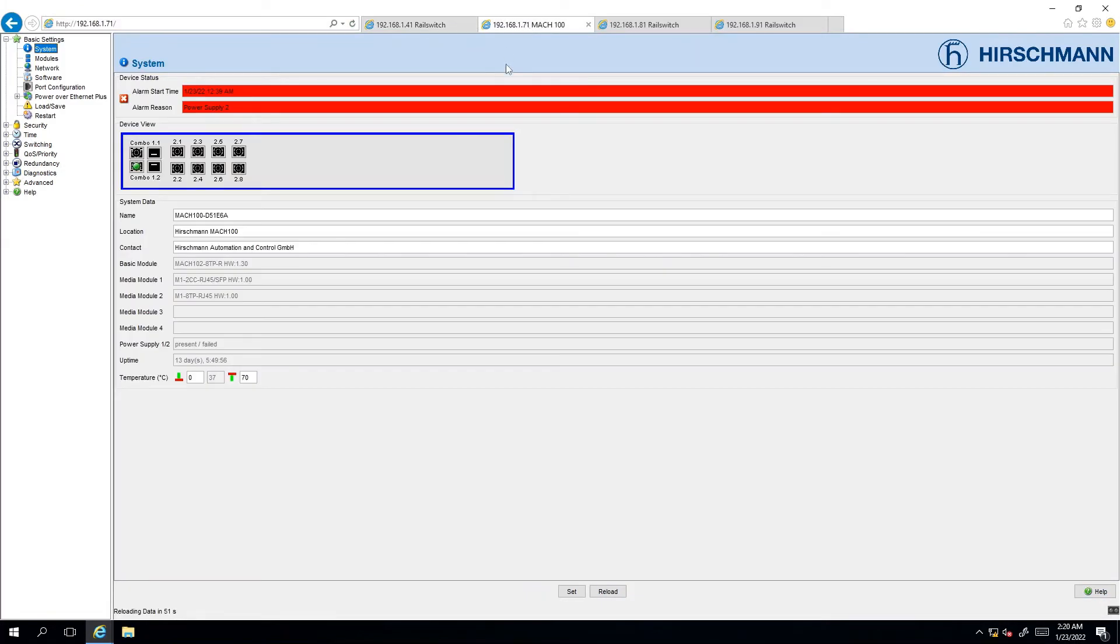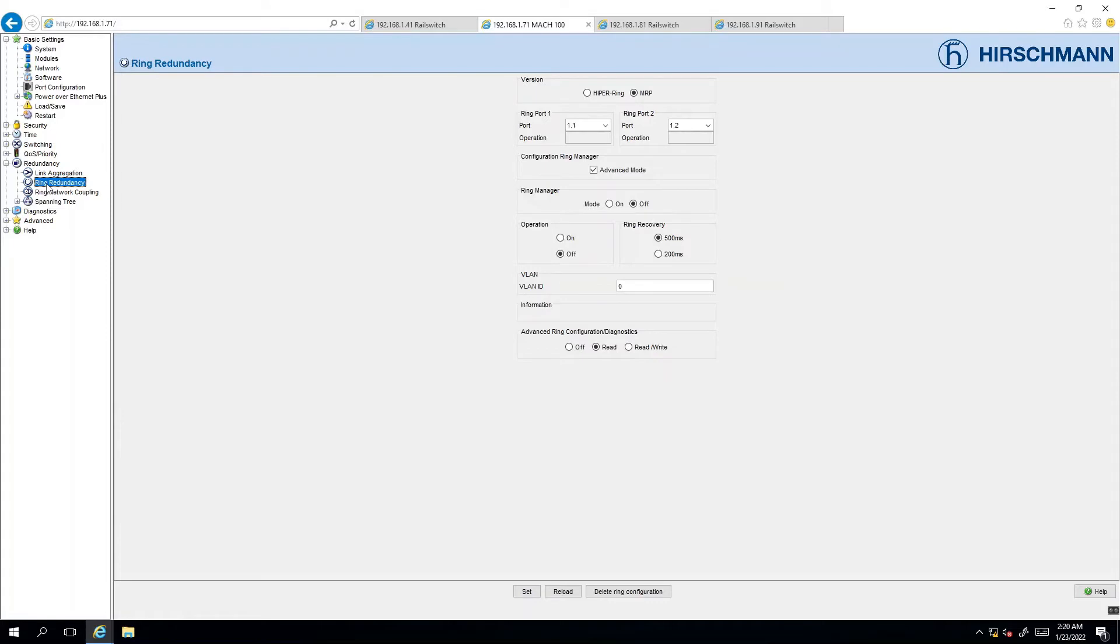On the next switch we're also navigating to redundancy and click on ring redundancy. By default the MRP setting is selected so we don't need to change any of that. The documentation says that node 71 will be using ports 1 and 2 for the ring connection.